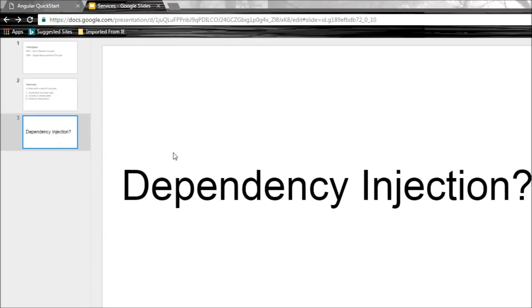But how do we use services in Angular 2? The answer is dependency injection. But what exactly is dependency injection? Let's learn about that in the next video.